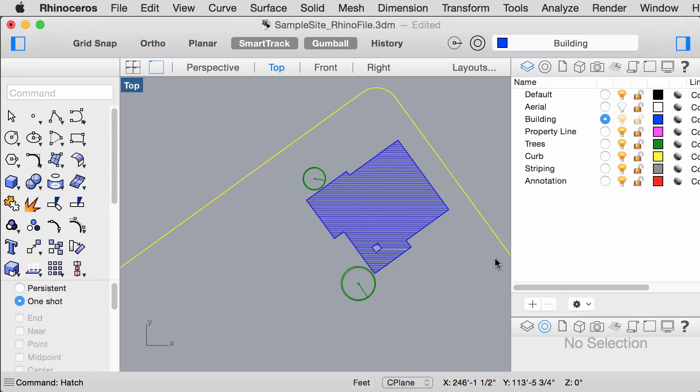Hello, today I am going to show you how to output scale drawings from the Rhino model onto a layout for final print.